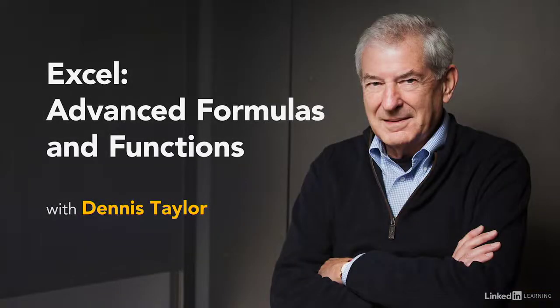Hi, I'm Dennis Taylor. I've been working with Excel for many years, and I'm looking forward to showing you the many powerful functions available in Excel.